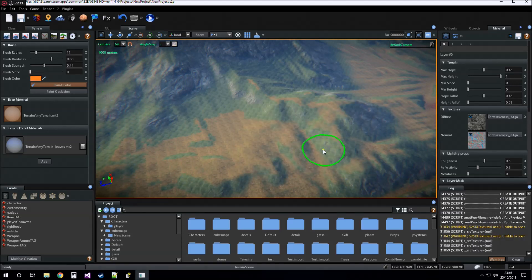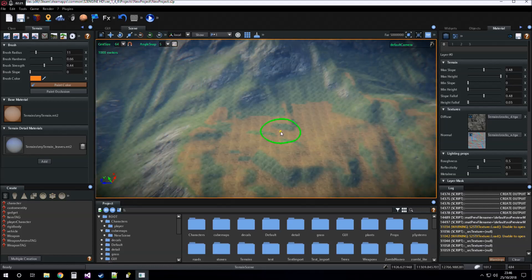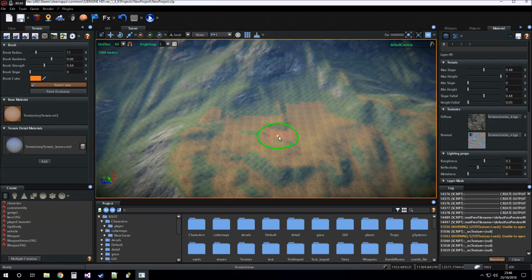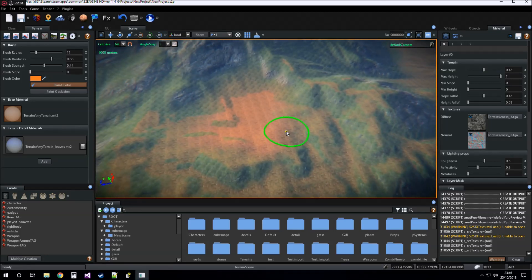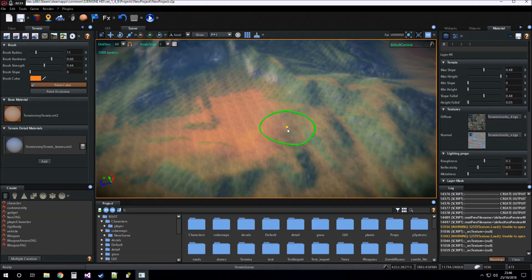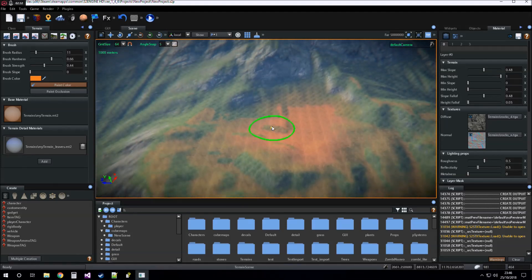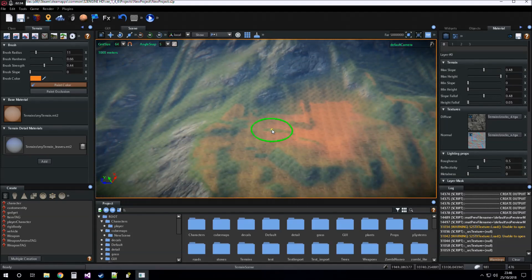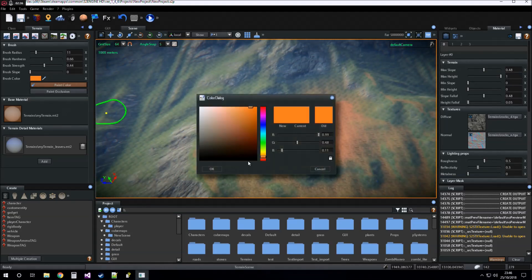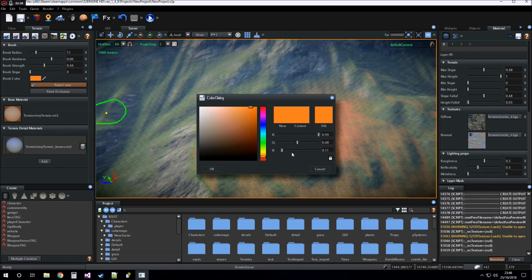And we just paint. If you want to change the color, you can change it using the color dialog.